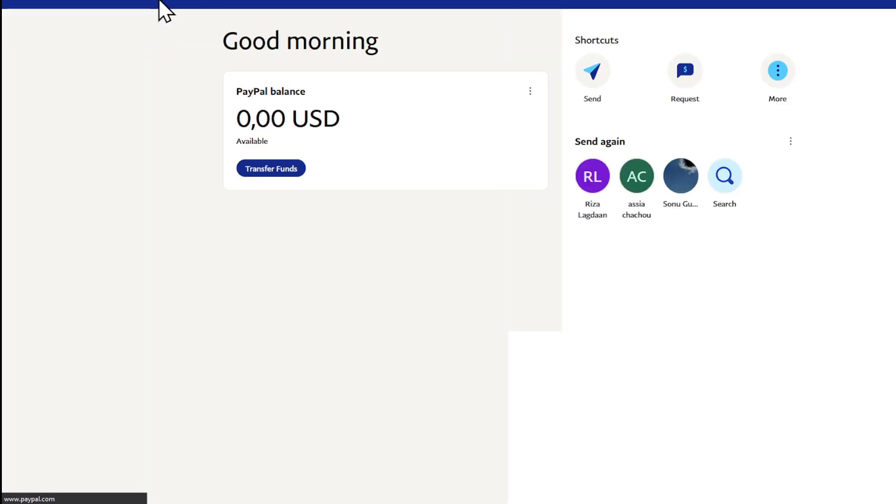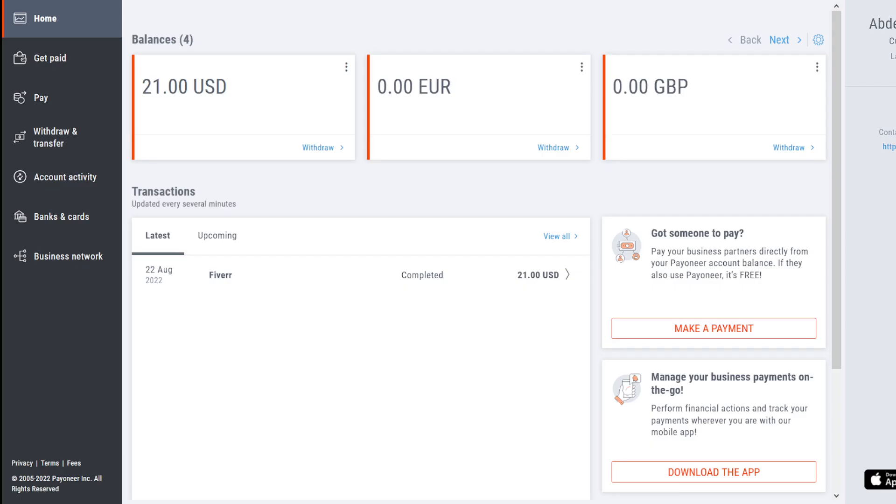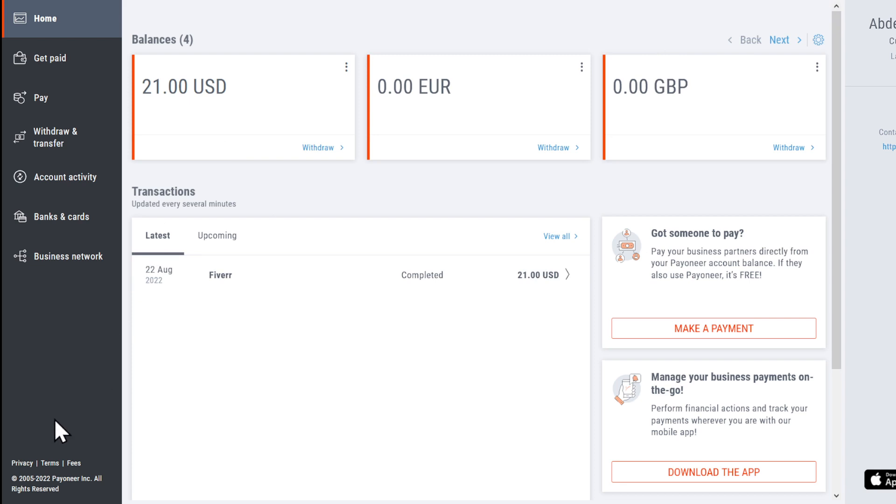To start with, all you have to do first of all is basically head to your Payoneer, click on the Help and Support. In the Help and Support section which you're going to find right here, if you go under...